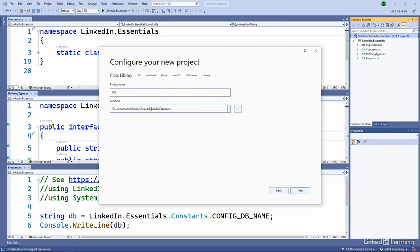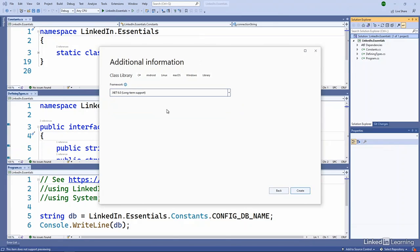So we'll call this LinkedIn.Essentials.Types. And we'll add that in, choosing to use the .NET 6.